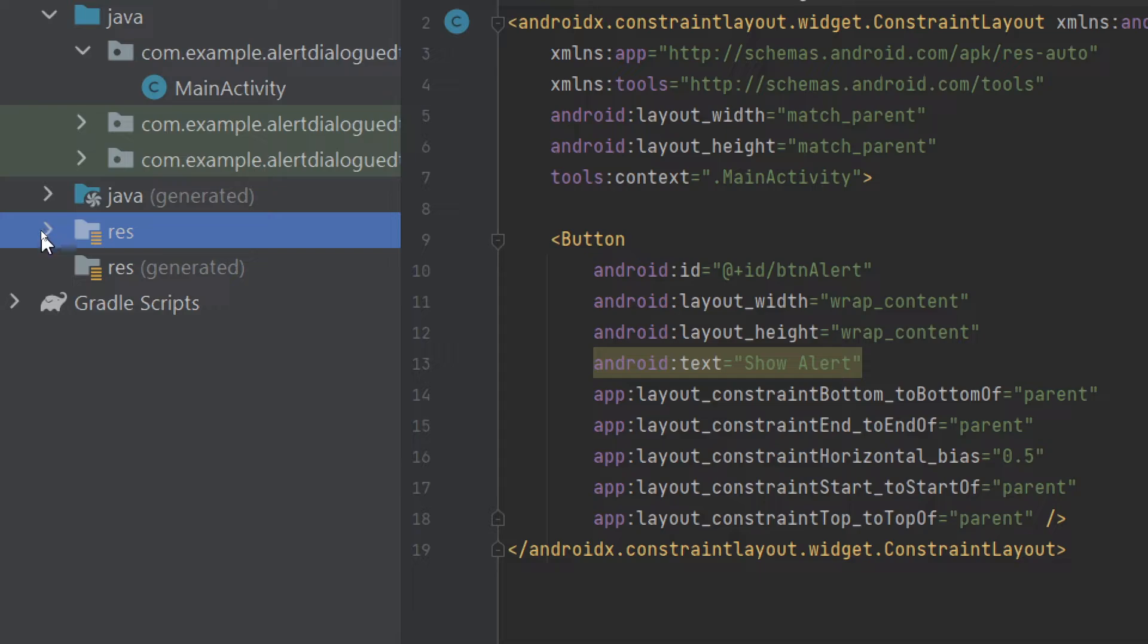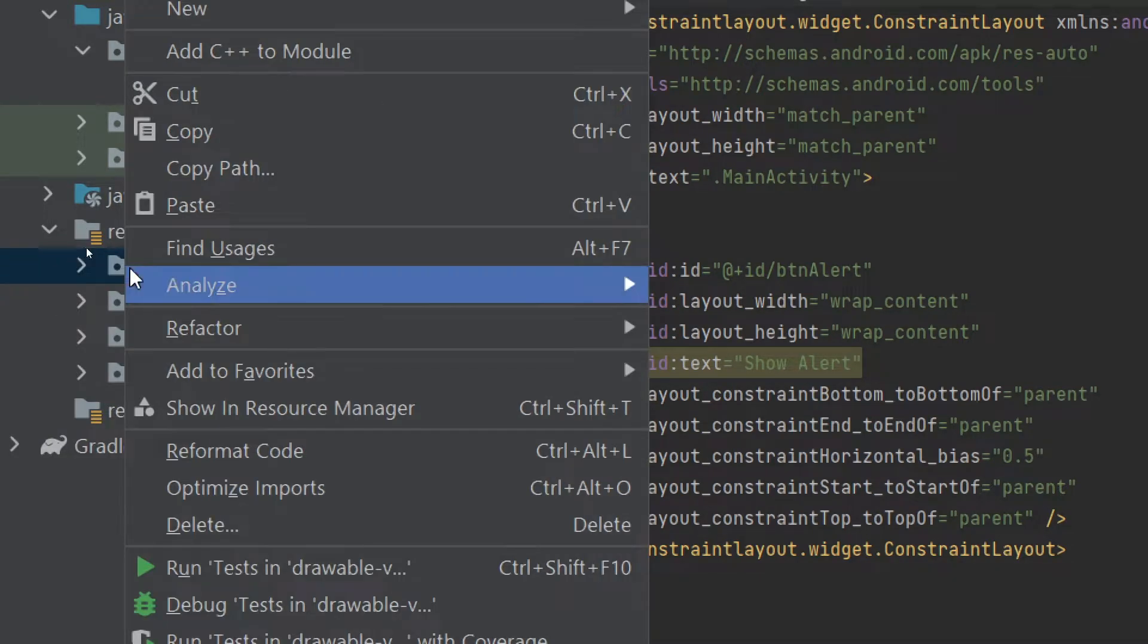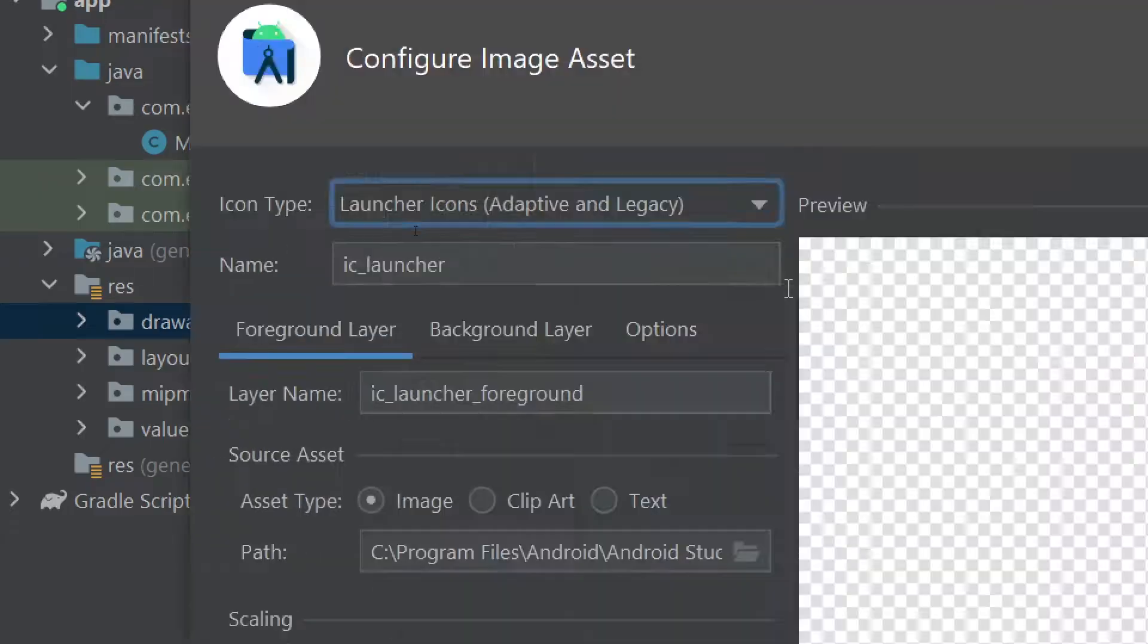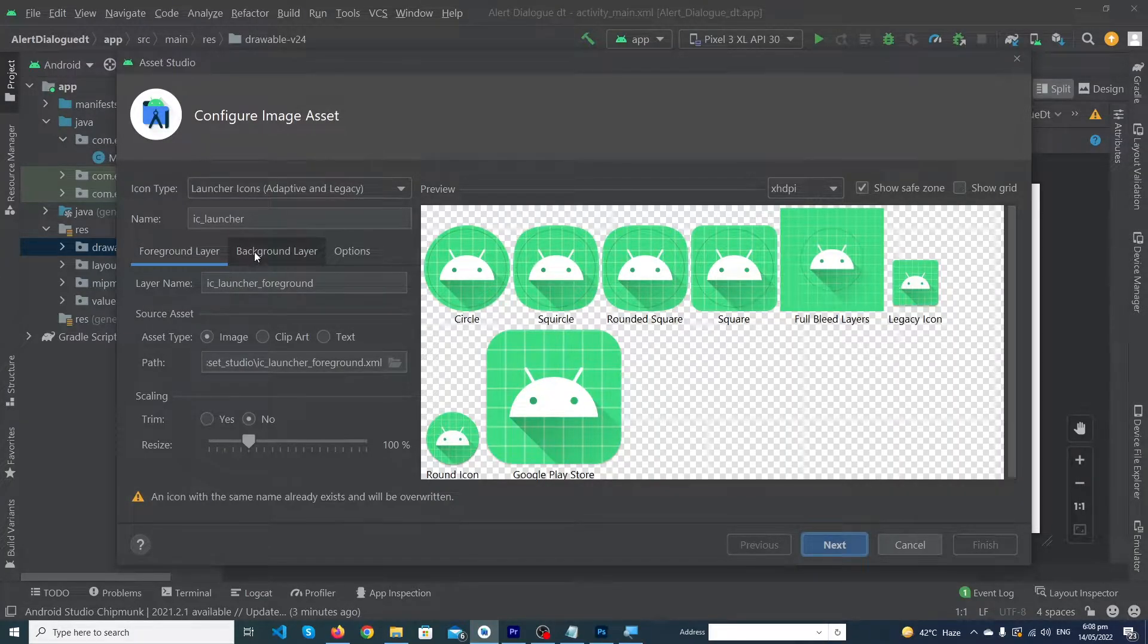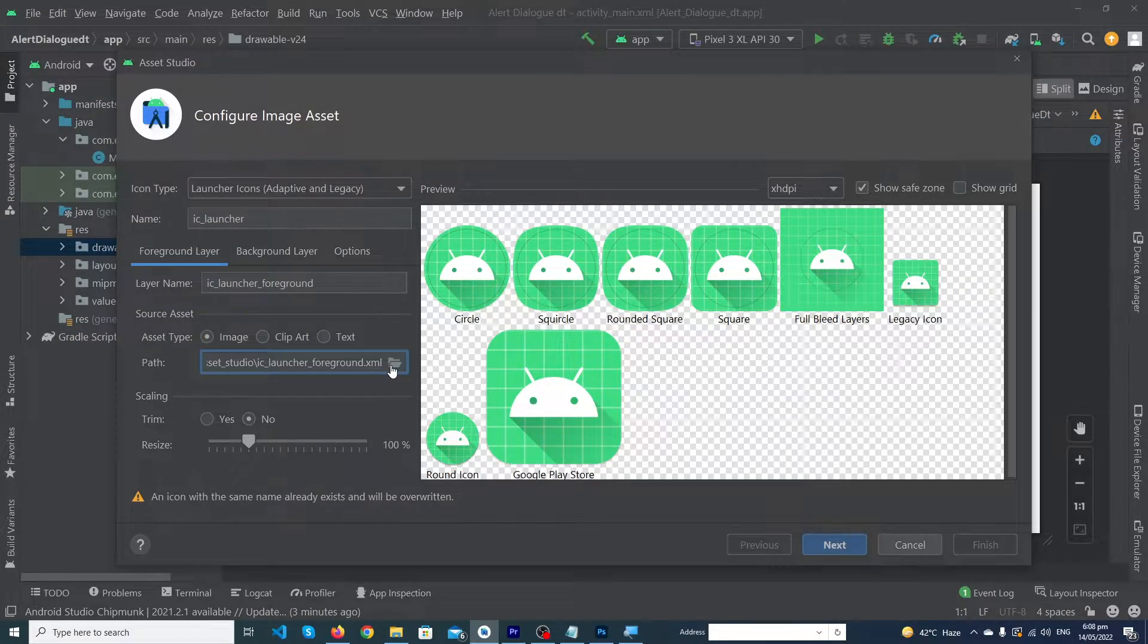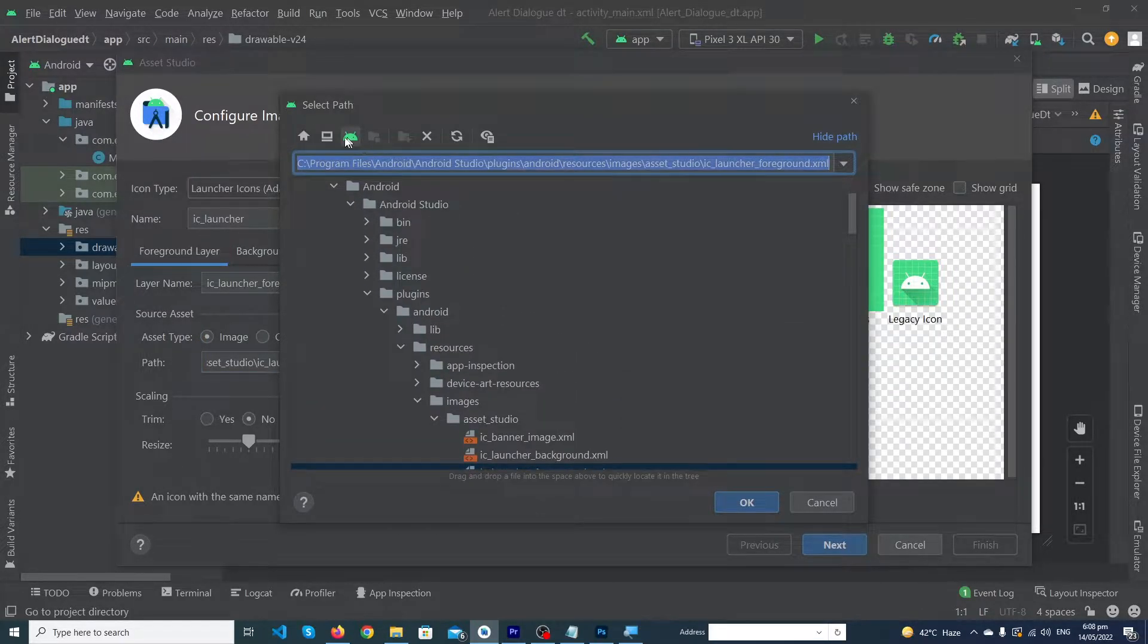First of all, you have to click on res folder and right click on drawable folder, then select new image asset. Here we have two layers: foreground layer and background layer. First of all you have to select image here, click on paths and choose an icon.